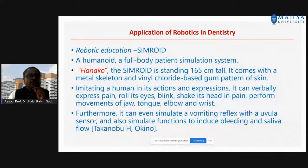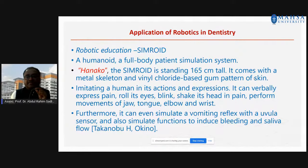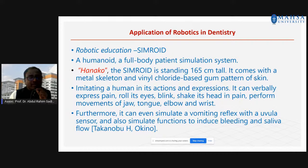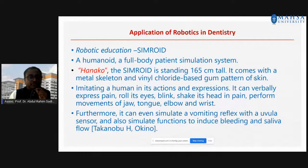Robotic education uses the Simroid — a humanoid full-body patient simulation system called Hanako. Its height is 165 cm, comes with a skeletal and vinyl chloride-based gum pattern of skin. It imitates human actions like expressing pain, rolling the eyes, blinking, and shaking, and can also simulate vomiting. This is research done by Rackers-Bow, H.O.Q.O.